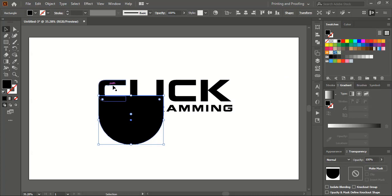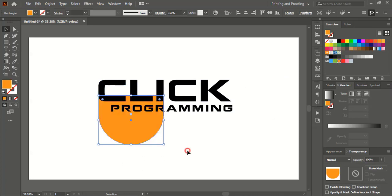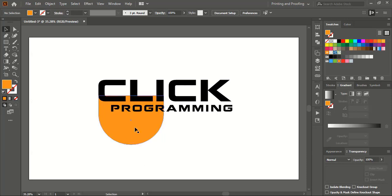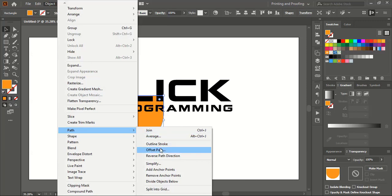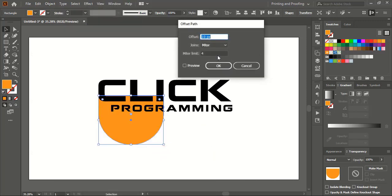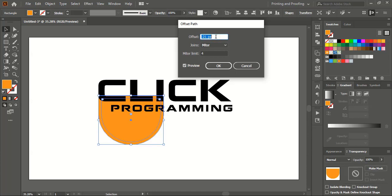Now select this object, right-click, choose Arrange, and Send to Back. Let's change the color so this color and the text color won't mismatch and we can easily identify the object. Now select this object, go to Object > Path, and give a negative offset — minus 20. Check it — it comes up to here, but it should match with the text, so I'll increase the negative offset.